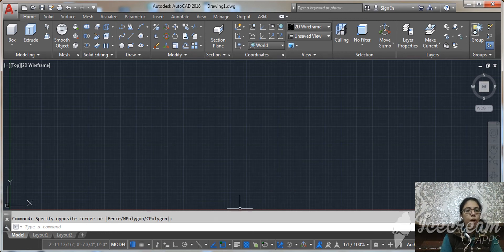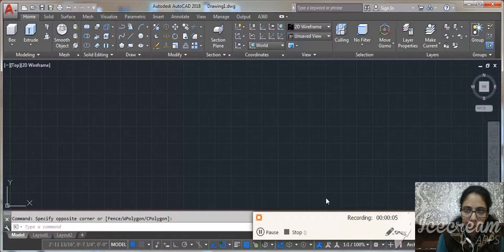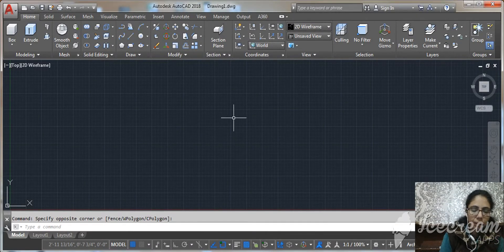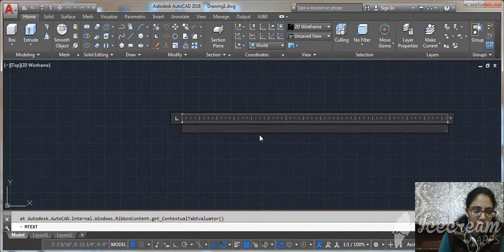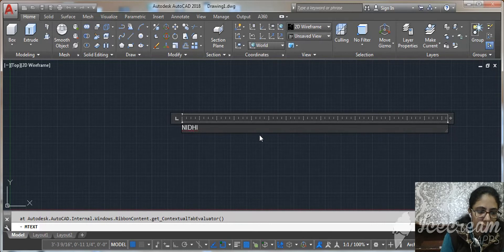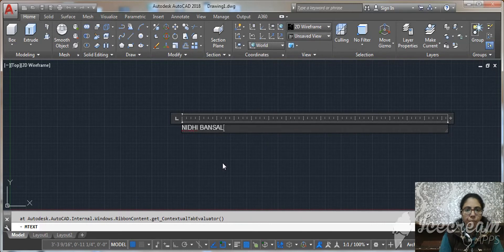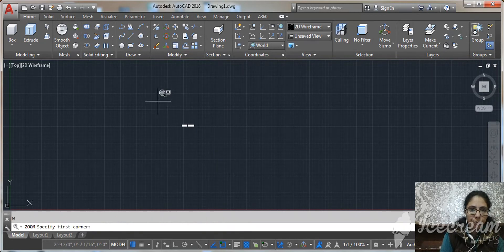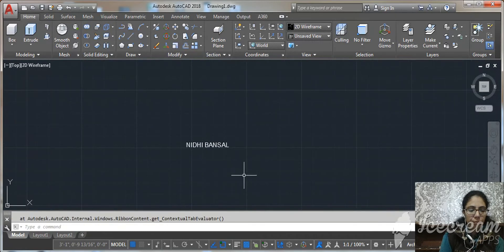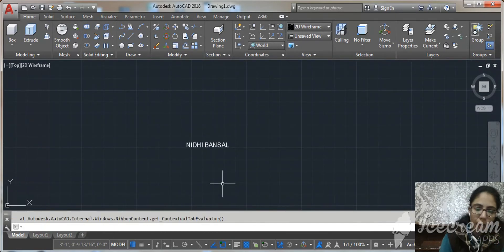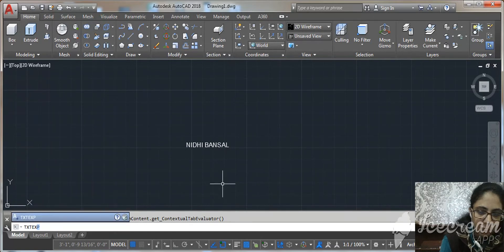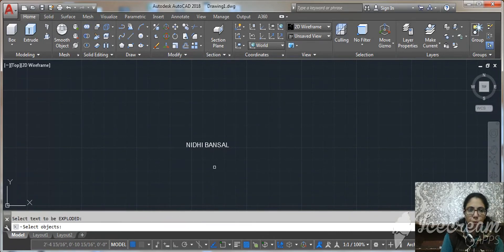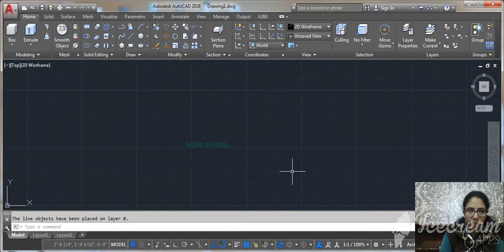In this video I will show you how to create 3D text. Just type MTEXT, write anything, and press Enter. Now using one command, that is TXTEXP, you can see our text in lines.